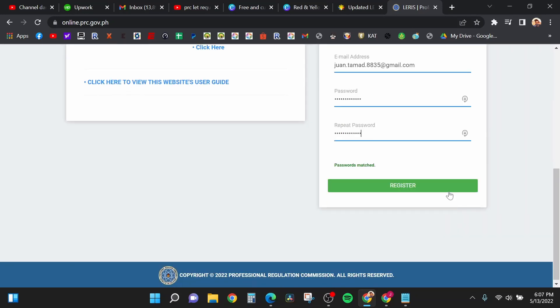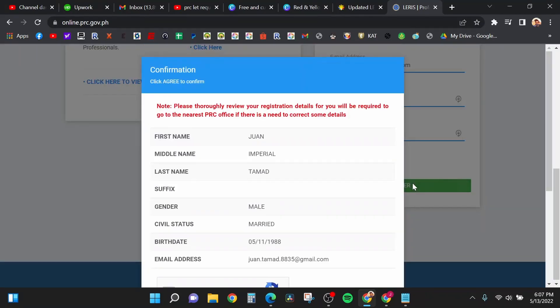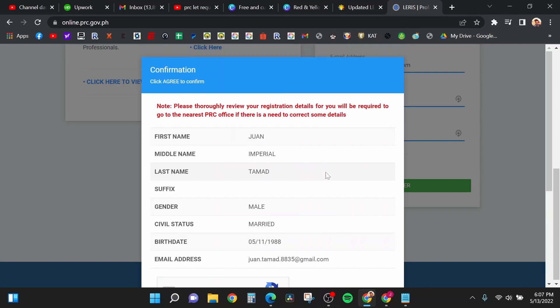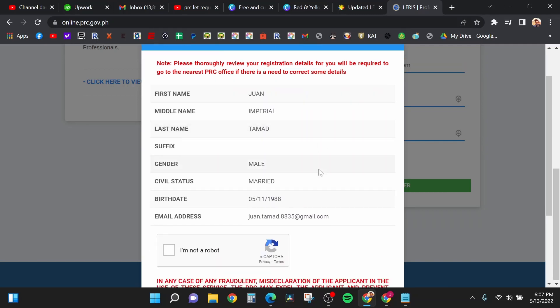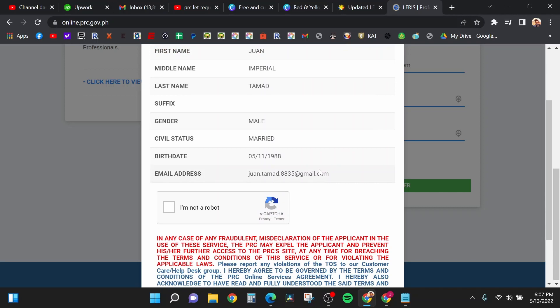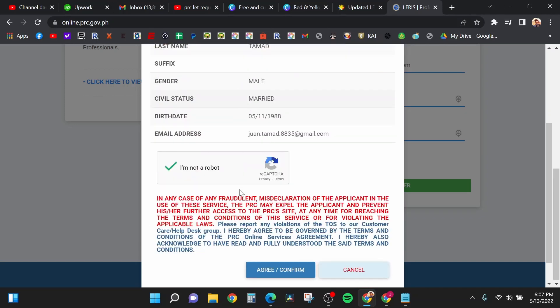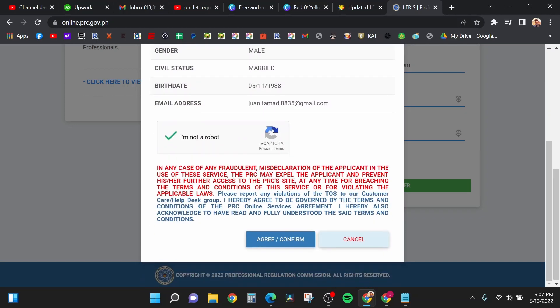After you click register, there is a confirmation dialog box for you to confirm if the information you entered is correct. After you verify the information, just click on the caption, click register, then click agree and confirm.